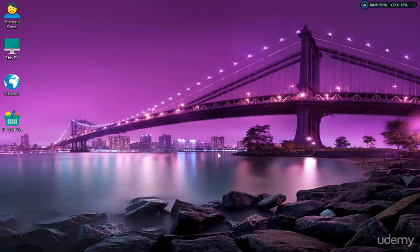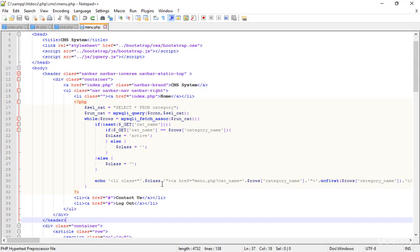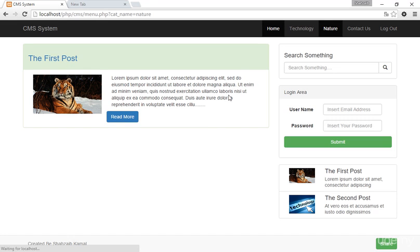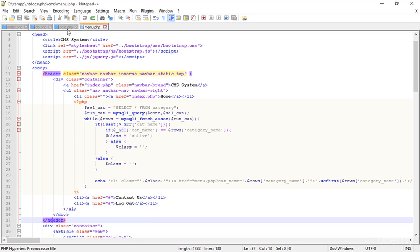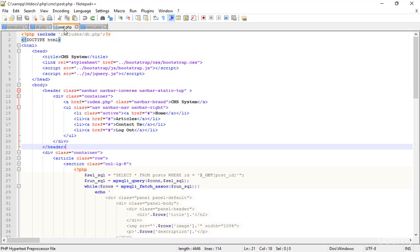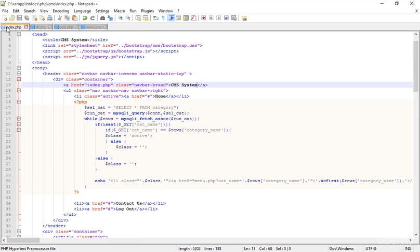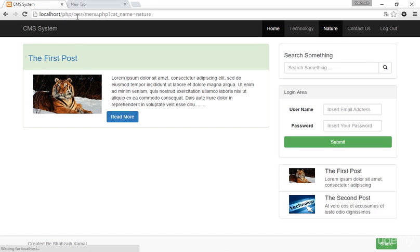Welcome back everybody. I just opened Notepad++ and I'm going to change something in the header. I go into index.php and type 'CMS website' instead of 'system'. Save that, go to the browser and refresh — I just updated it.